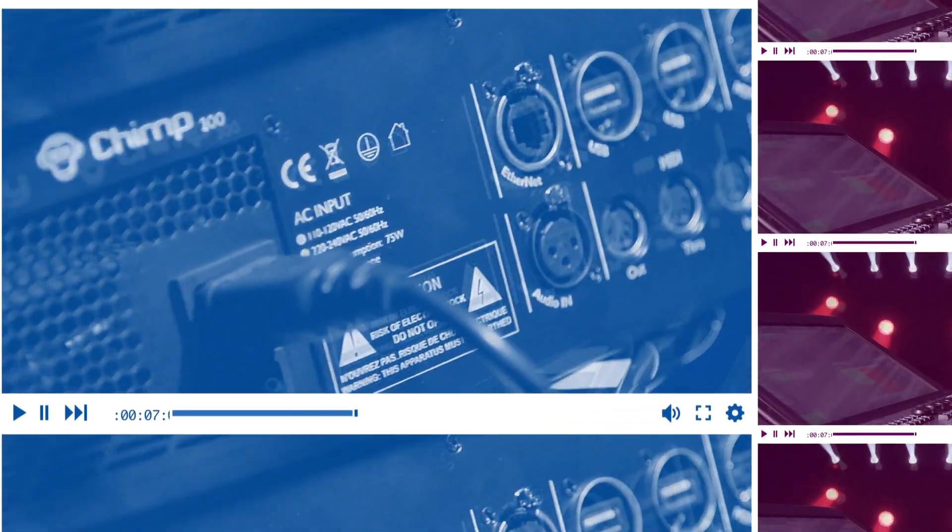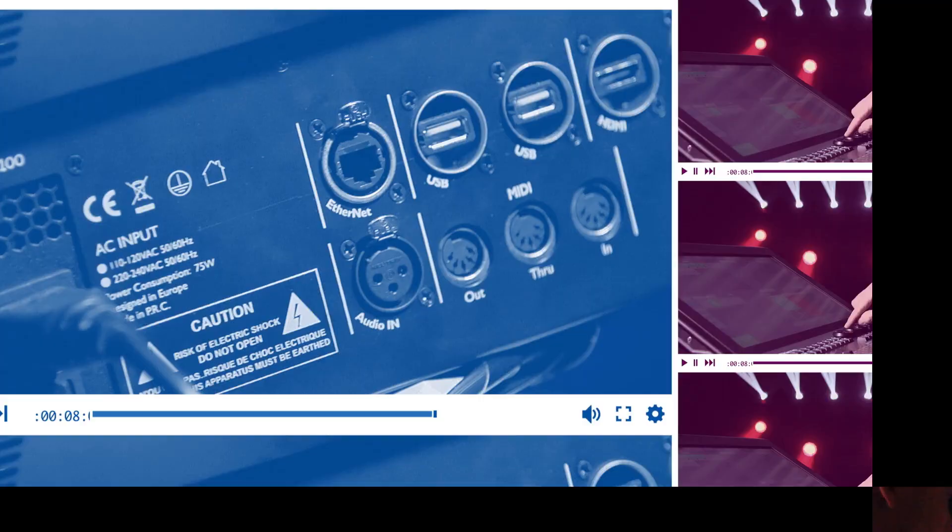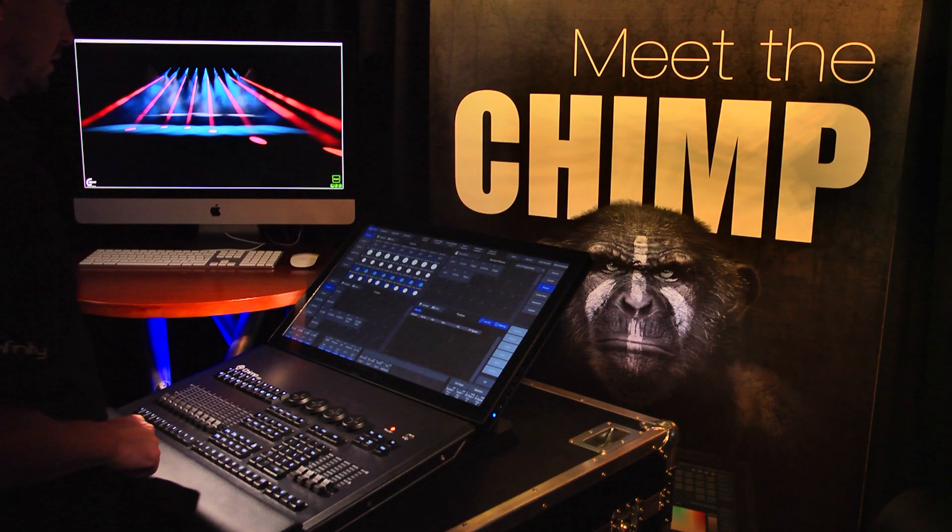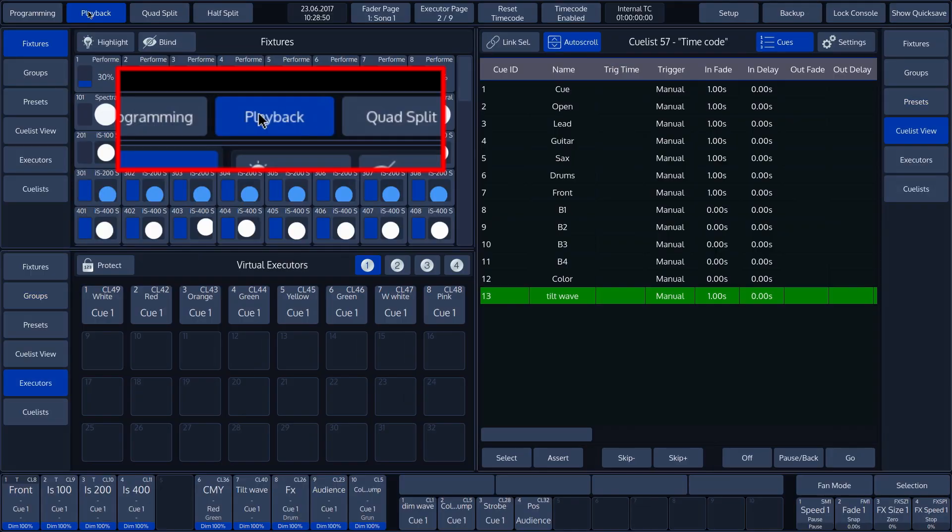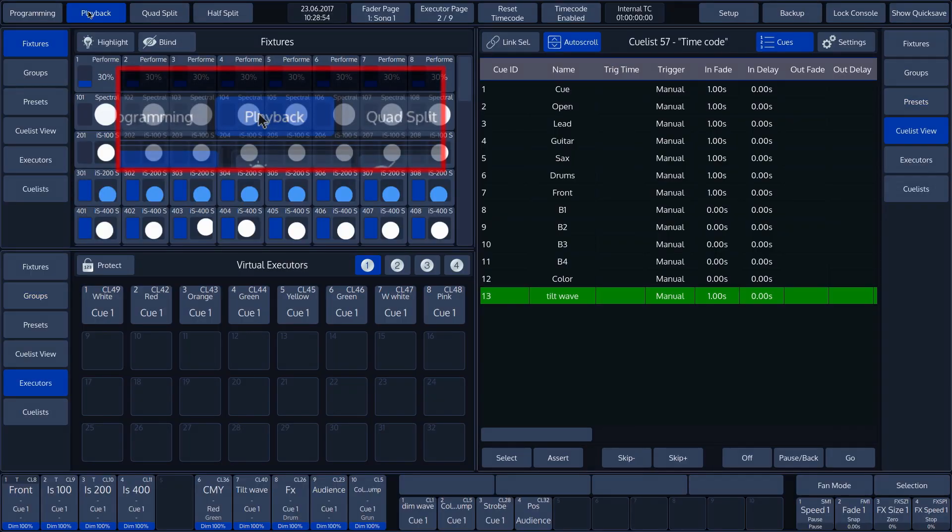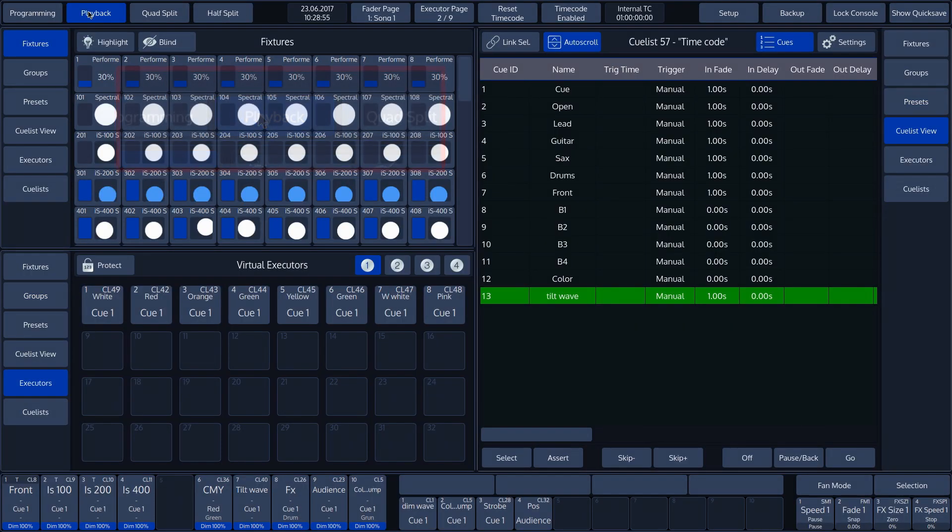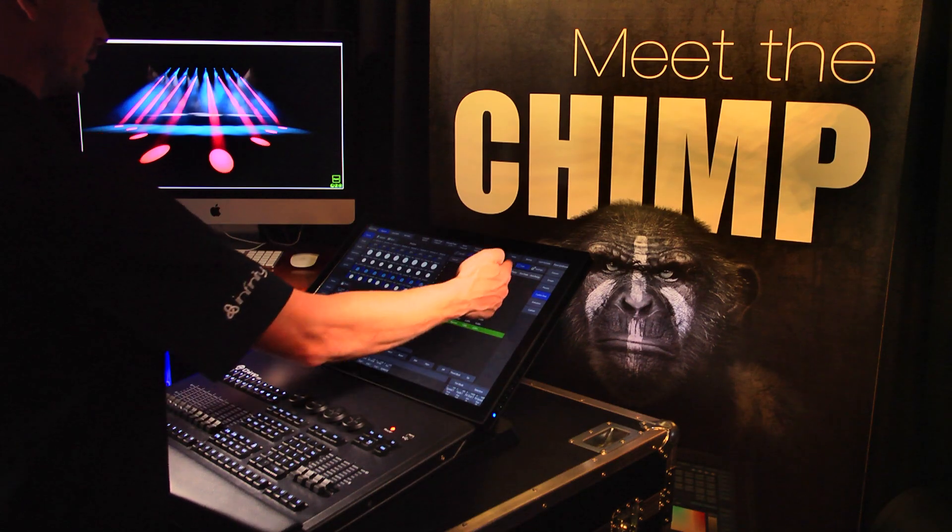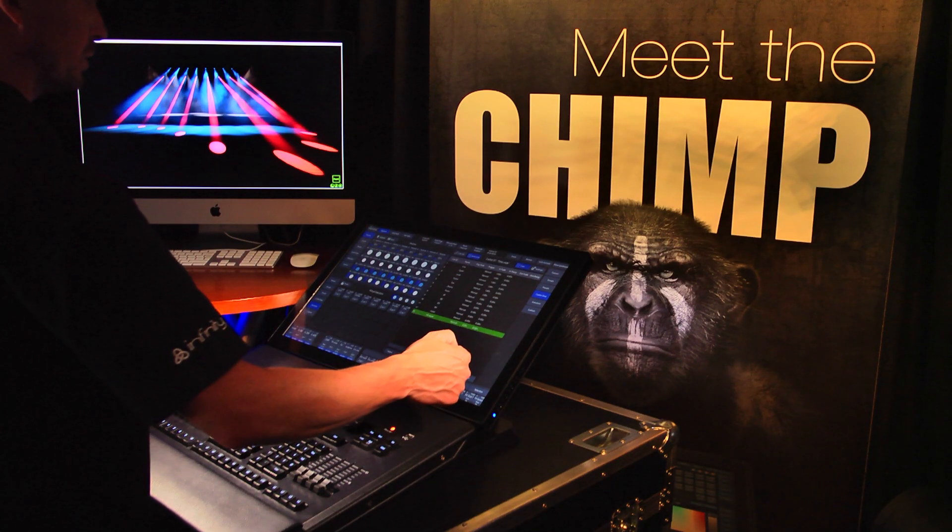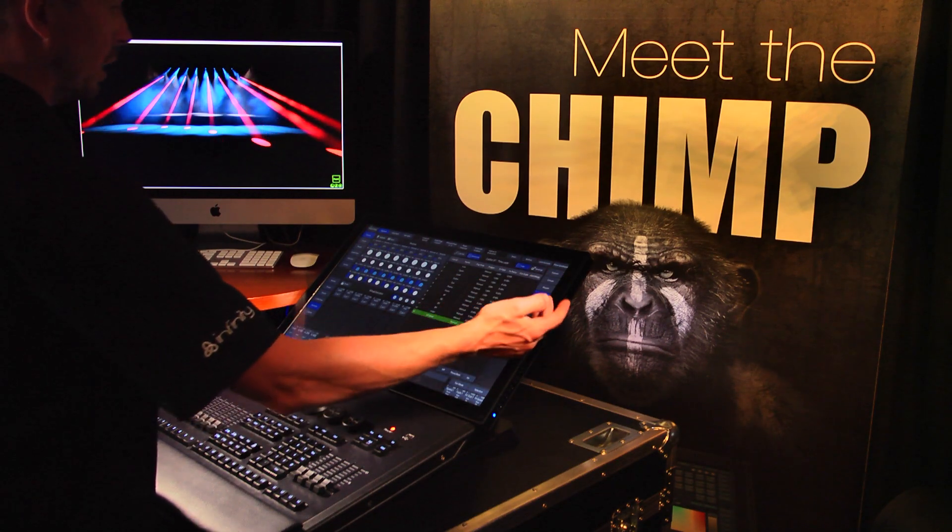The middle section is also used for playback mode. Press Playback in the top toolbar.